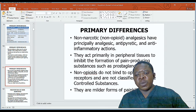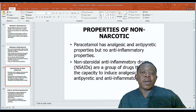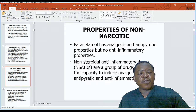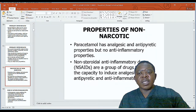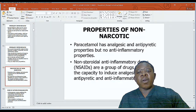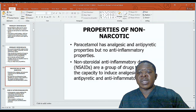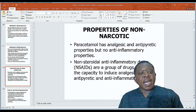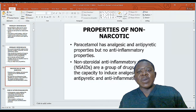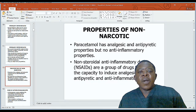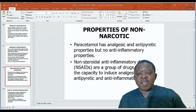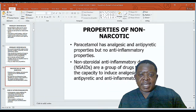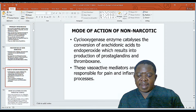Paracetamol has analgesic and antipyretic properties but no anti-inflammatory properties. Non-steroidal anti-inflammatory drugs — NSAIDs — are a group of drugs that have the capacity to induce analgesic, antipyretic, and anti-inflammatory effects. Please note that paracetamol does not have anti-inflammatory properties, but most if not all NSAIDs have antipyretic, anti-inflammatory, and analgesic effects.